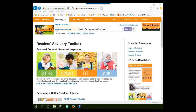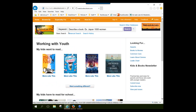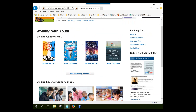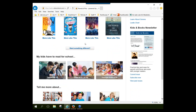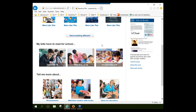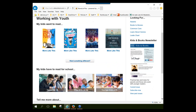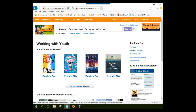Under 'Especially For,' there's also a page specifically for working with youth. If you're a children's librarian or school librarian, this page links to articles focused on books of interest to children or teens, or that work particularly well in a school environment — programming ideas, ideas for educators, etc. You also have the option to sign up for a second newsletter focused specifically on books for kids.